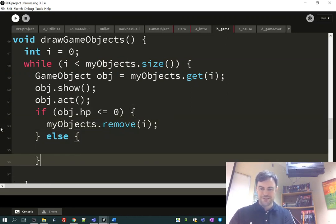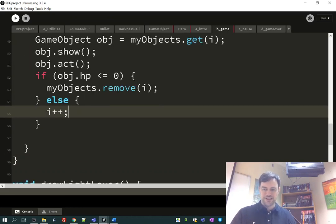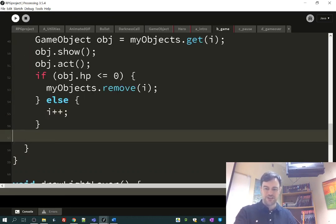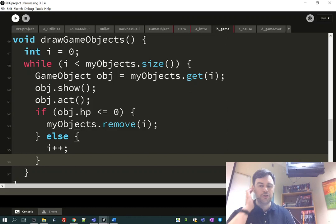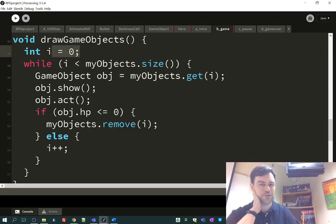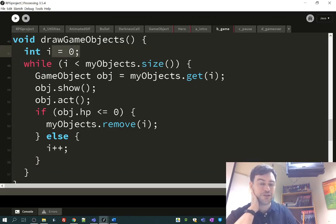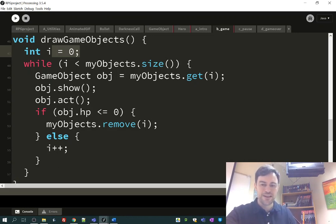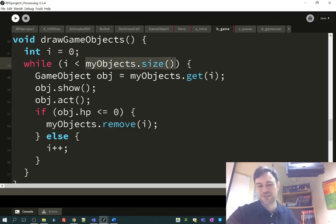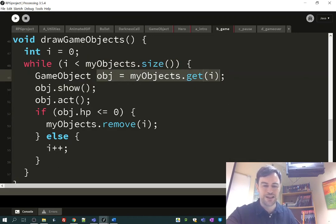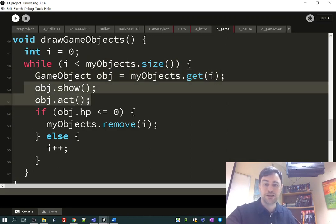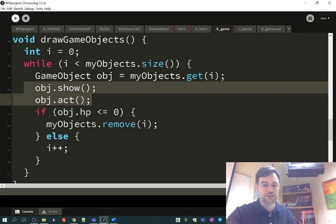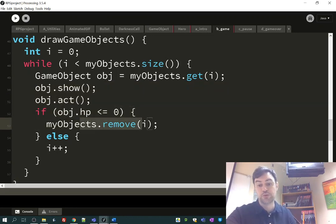This is sort of the structure of our loop that goes through all our objects. We start at the first object, page zero of our ArrayList, if an ArrayList is a binder. And we're going to go to the end of the binder, so to speak. And we're going to get a page out of there, page zero first. We'll take a look at whatever object is on page zero, and we'll show it and act it. And we'll check to see if it's got no hit points. If it does, we'll remove it.